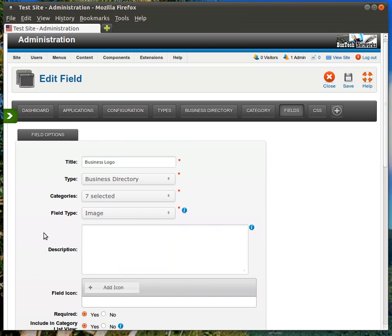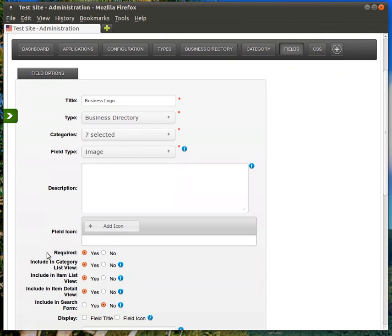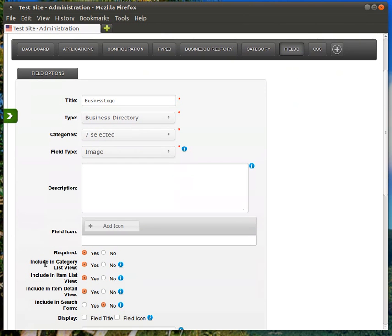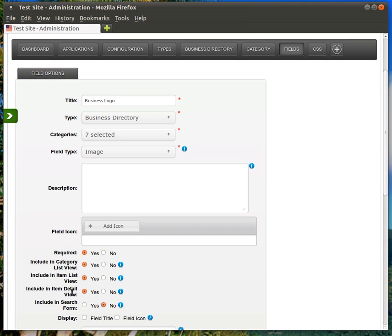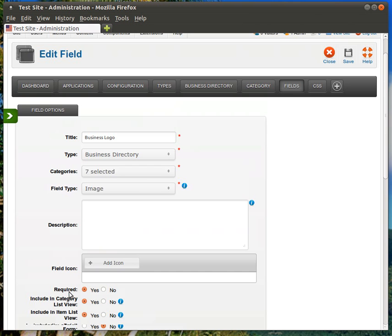So, of course, this one is Image. It is required. And you notice here how they're different. We have it set to Yes for both of these for Category List View and Item List View because, again, this customer specifically wanted only the logo to display on those category pages. And then, of course, we need to put it in Detail View as well.